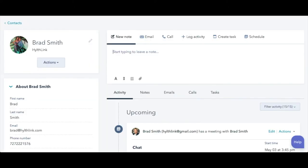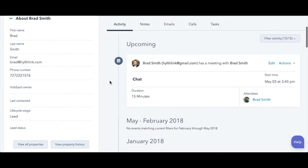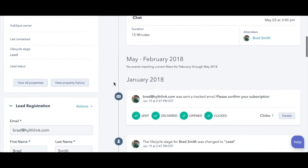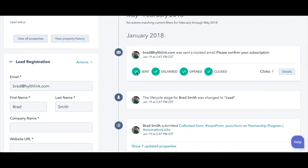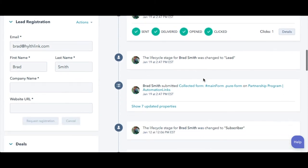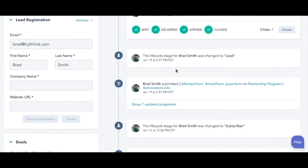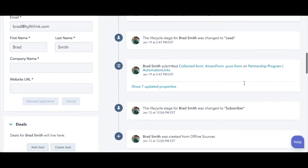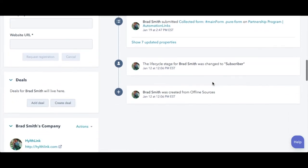From there, they're added to your activity list. You can see every action they ever take on your website. You can see when emails were sent, when they were opened, when they were clicked, what pages on your website they went to, and what forms they filled out.